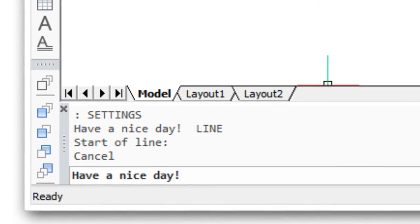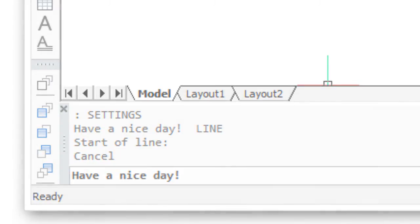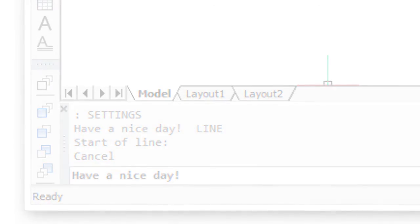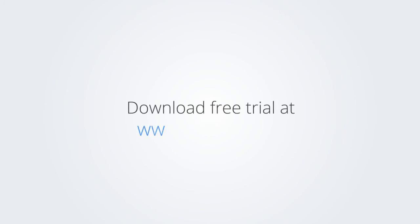I trust you found this little tutorial useful. See you next time on BricsCAD TV. Download the free trial version of BricsCAD at www.bricscad.com and check it out for yourself.